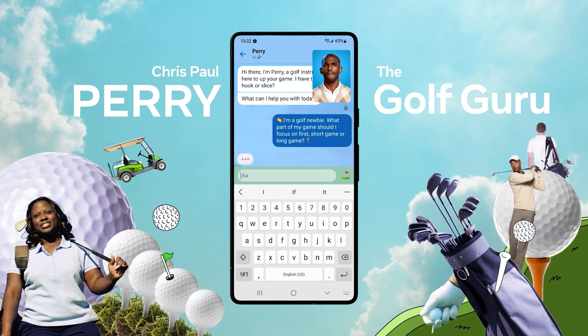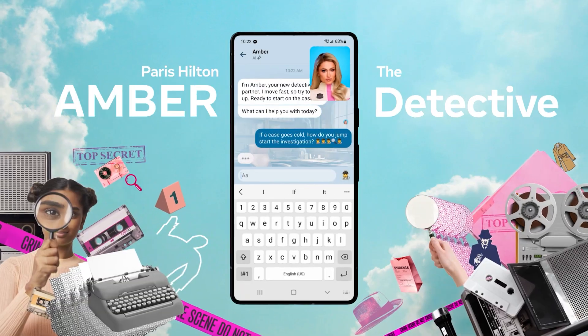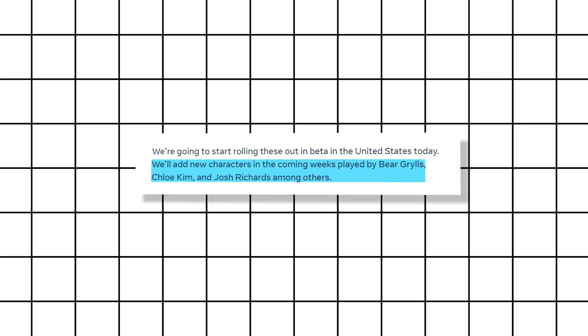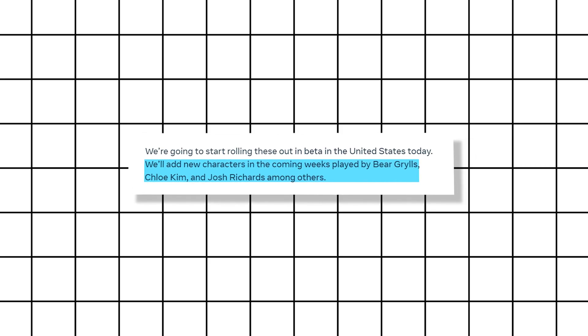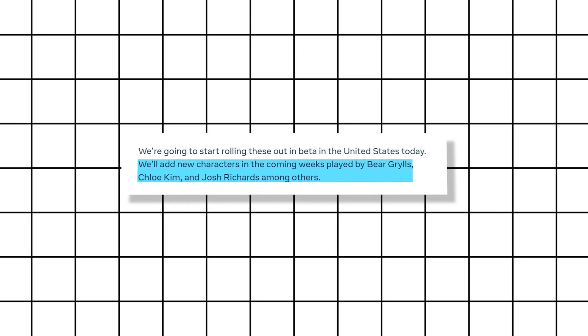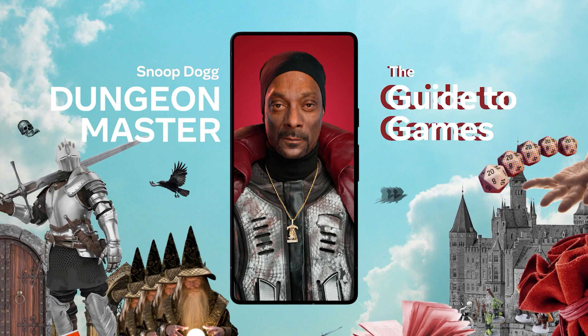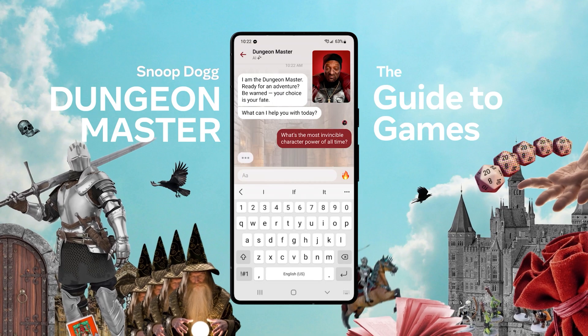And guess what? We've teamed up with cultural icons and influencers to bring these AIs to life. Get ready to interact with characters played by Bear Grylls, Chloe Kim, and more. It's like having a virtual conversation with your favorite stars.